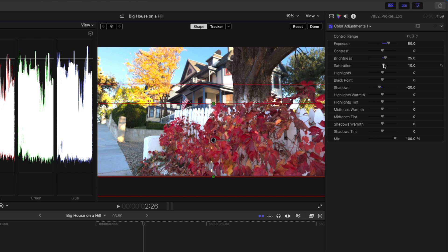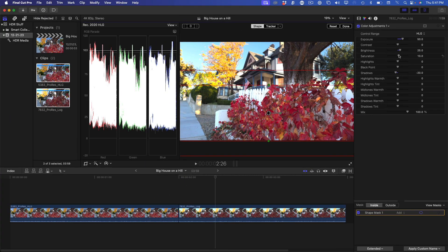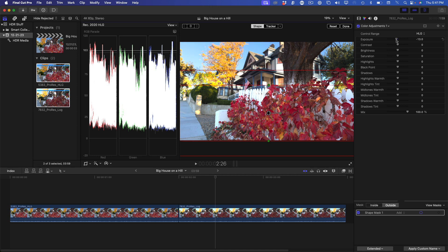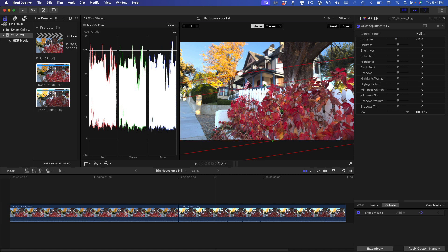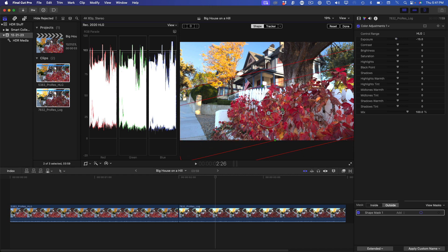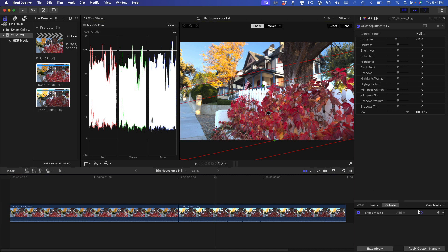I'm not completely satisfied with the exposure in the background, so I'll select the Outside Mask button, then reduce the exposure. I'll also rotate the mask, just so that my foreground corrections are limited to the fence and the maple leaves. I'll turn off the mask and play the image full screen.